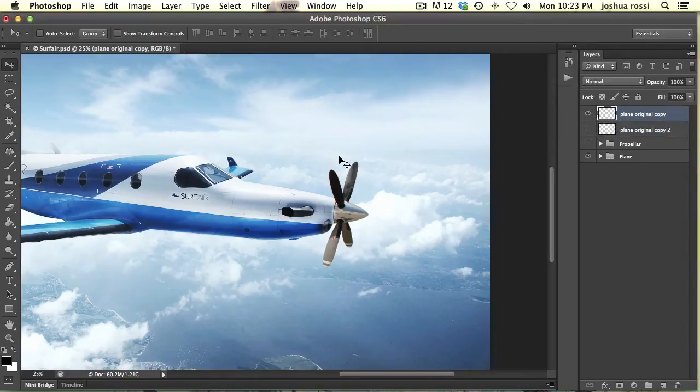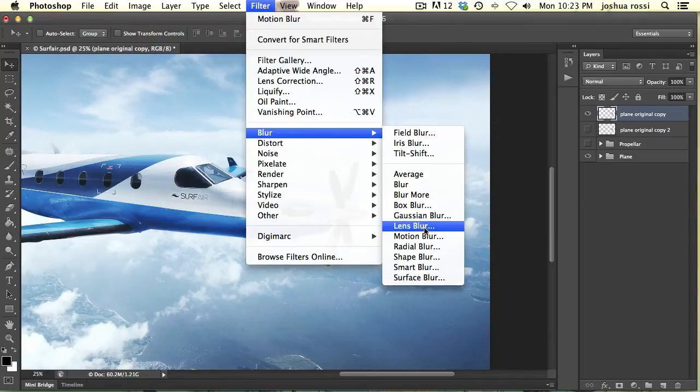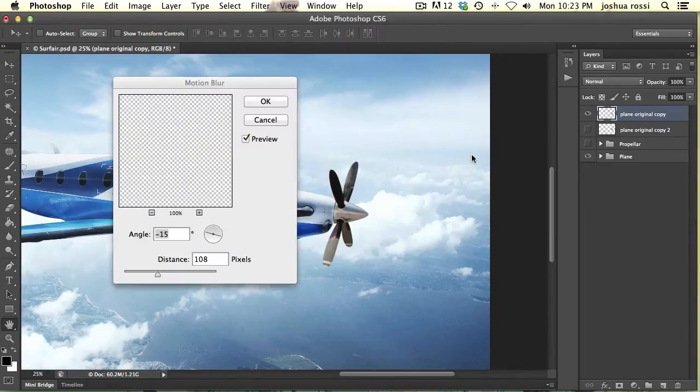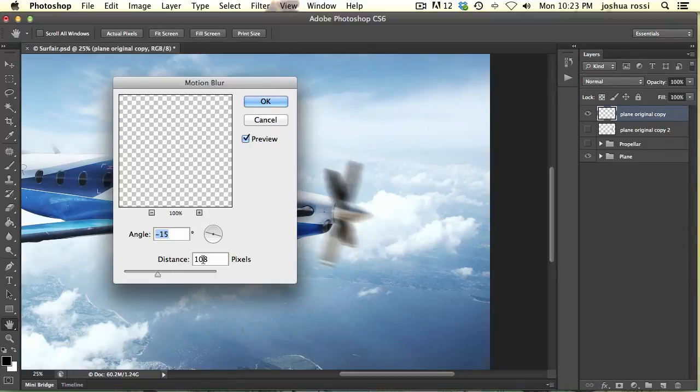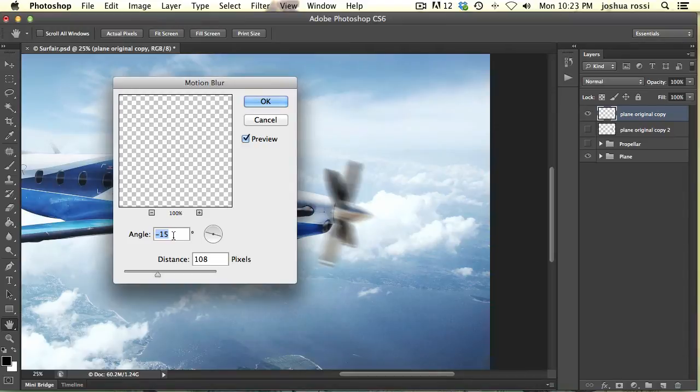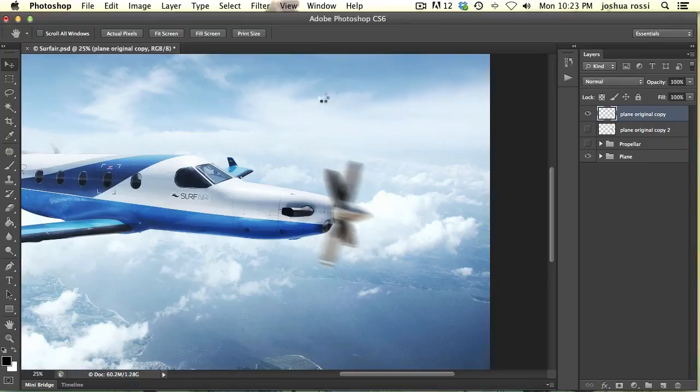So now go to your top layer and you're just going to blur this. Go Filter Blur Motion Blur. And you want to blur this at about 108 pixels for this specific image. And what I'm doing is turning this to a negative 15 angle, just like that. I don't want it really straight because the blur looks maybe a little bit weird, but that's fine. I'm just going to do a little angle right there. Okay, so then you hit OK.